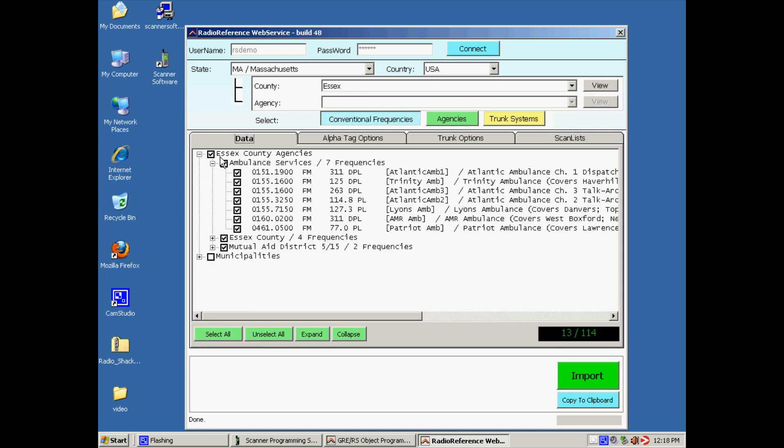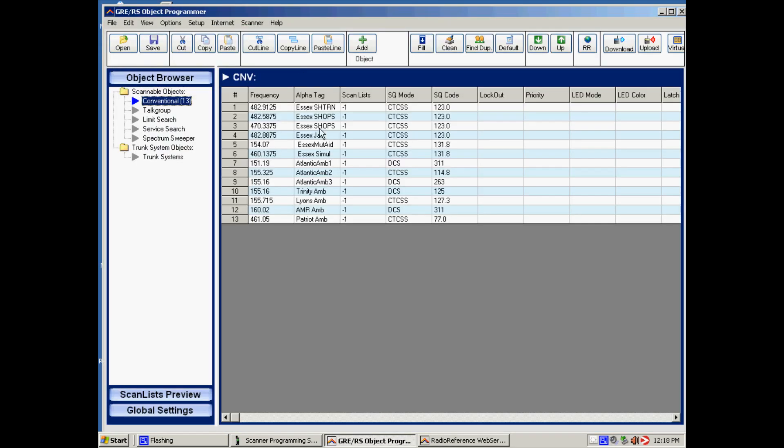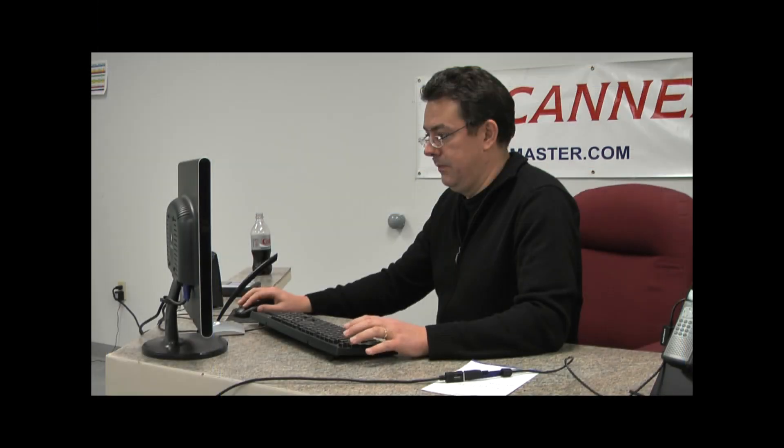So we selected these frequencies. Now we click import. And now when we go back to the main program, we will see that the software copied all the frequencies from the reference into our program, and now they are ready for upload.